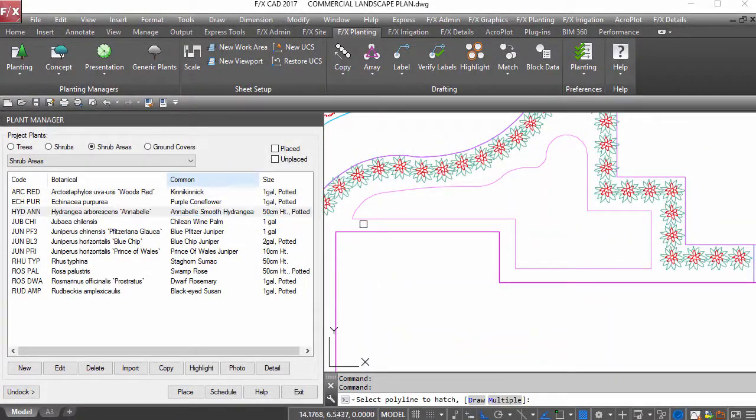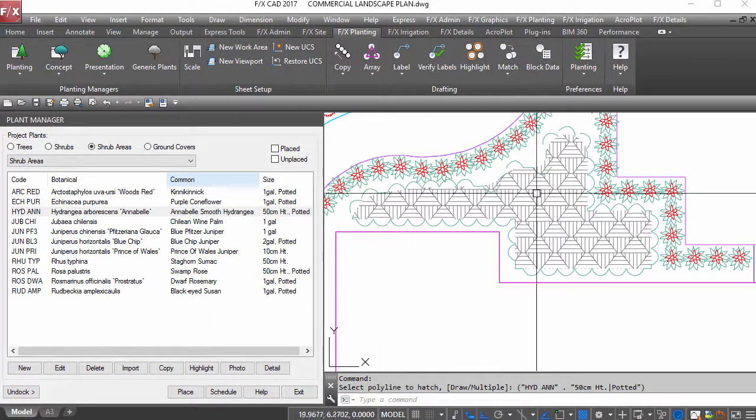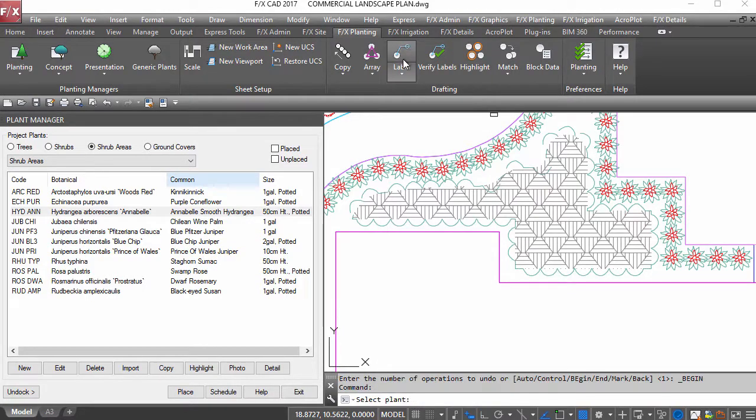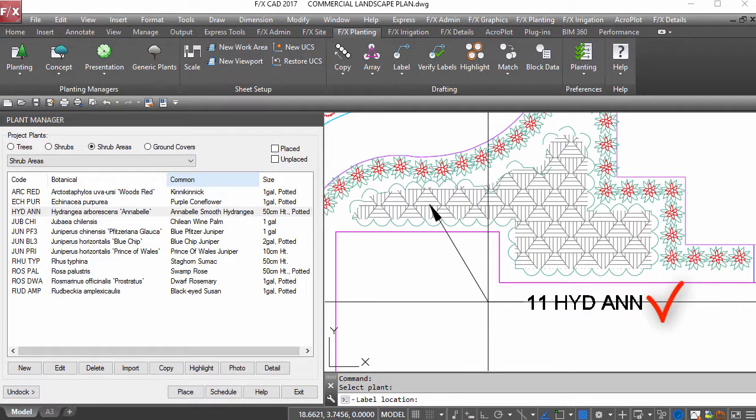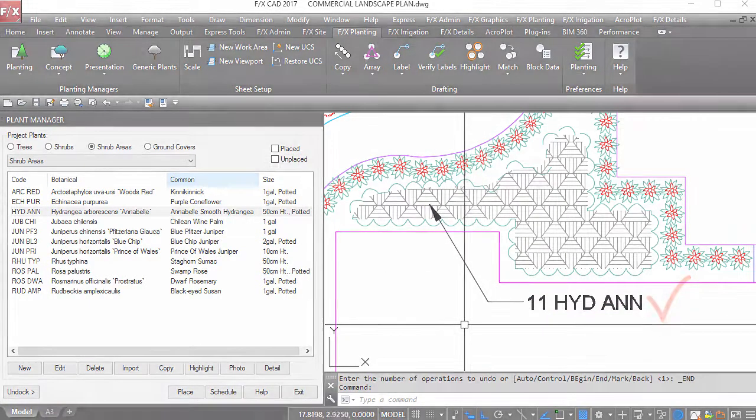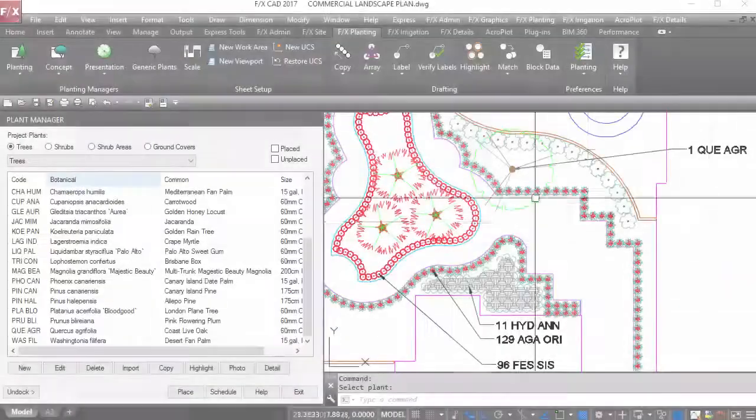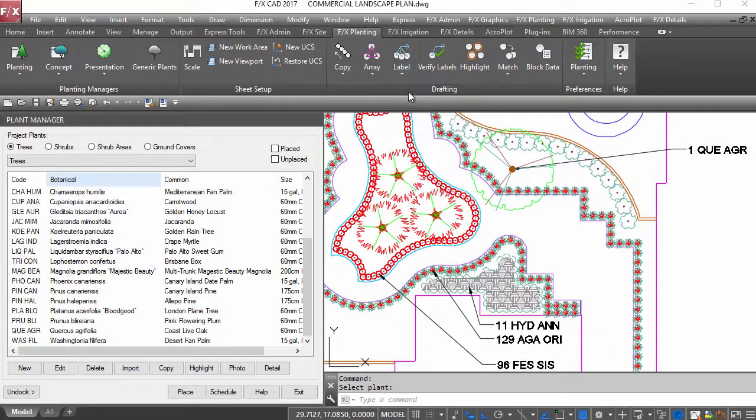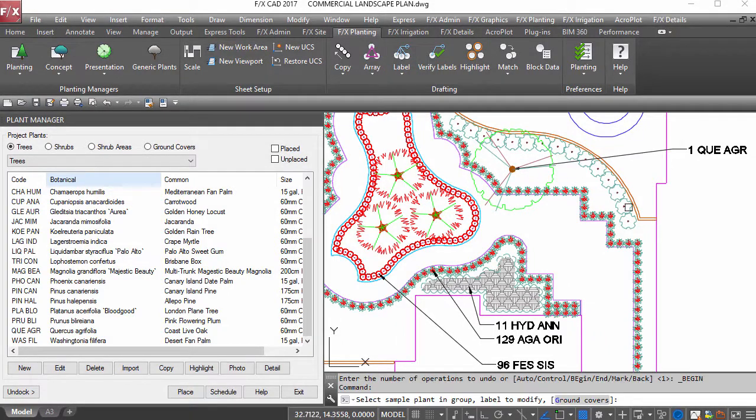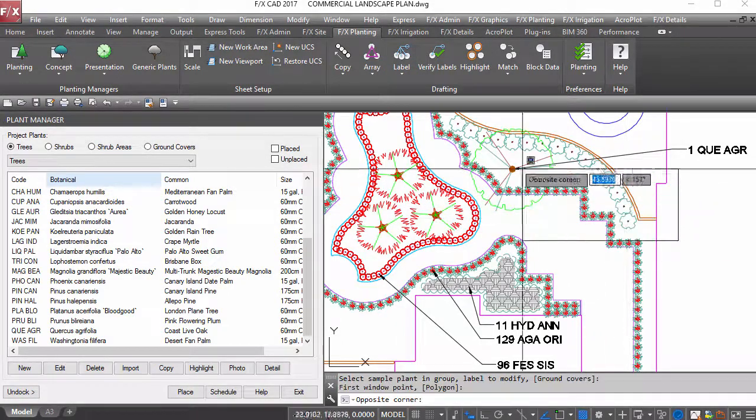Place hatches instead of symbols and a plant label will count for you based on a set on-center spacing. Use group labels and once you're done,